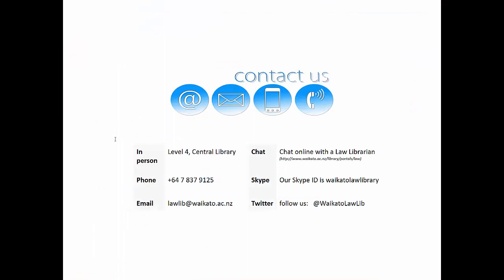Okay, so that's pretty much all there is to it. If you want help with that or anything else, get in touch. Details are on the screen now. Thank you. Bye.